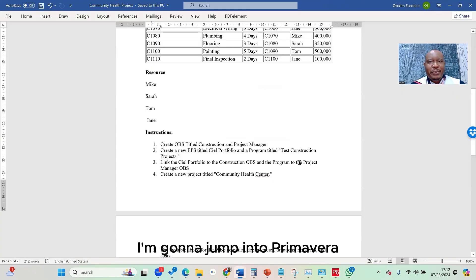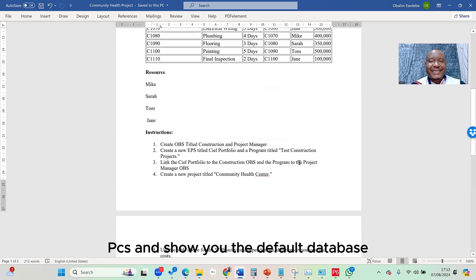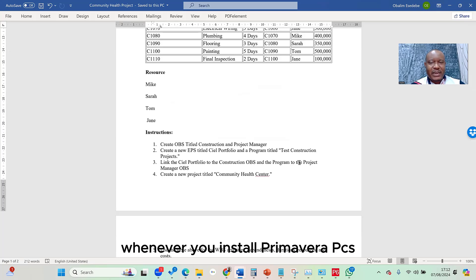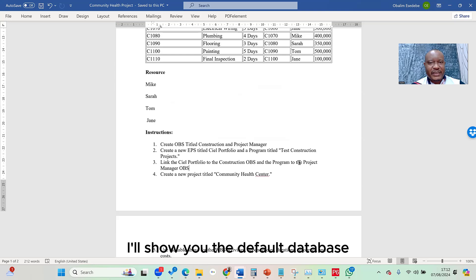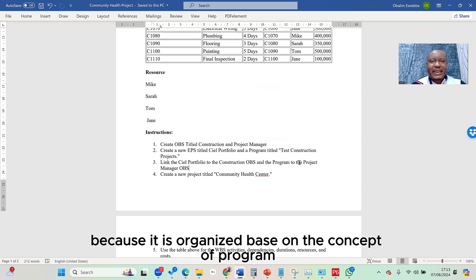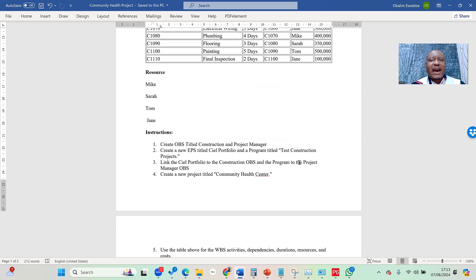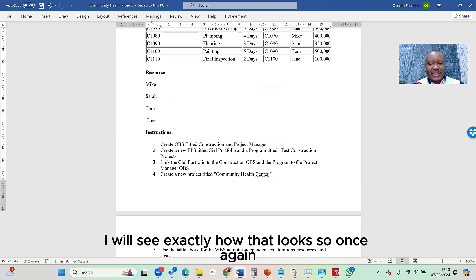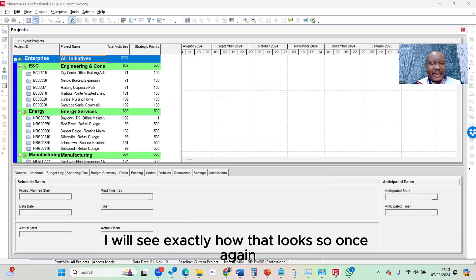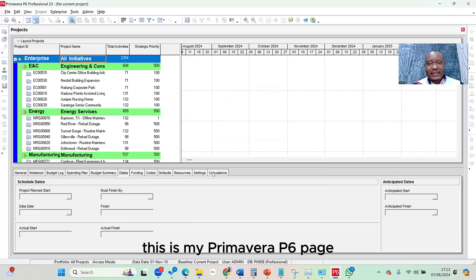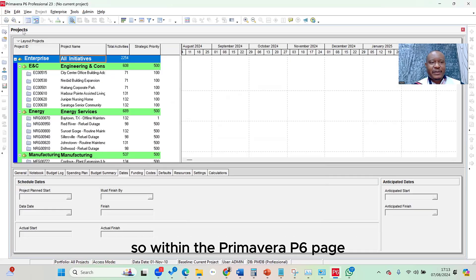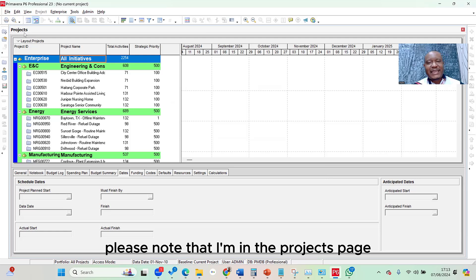I'm going to jump into Primavera P6 and show you the default database. Whenever you install Primavera P6, the default database is organized based on the concept of program as well as portfolio, and we'll see exactly how that looks. This is my Primavera P6 page, and I'm in the projects page.